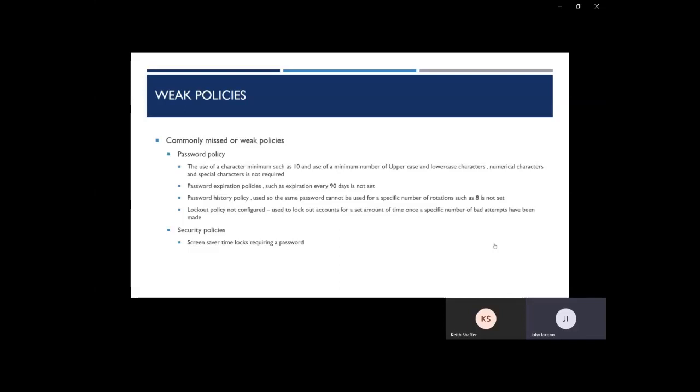And lastly, security policies that we see that are commonly not used but should be are screensaver timeout locks. Let's say you leave your desk or your office for 15 minutes or so, and your computer has not been locked. That computer is now vulnerable to any passerby to access your system. So what we recommend is have a screensaver lock of at least 15 minutes. So if you forget to lock your computer when you go out to lunch, it'll lock for you.